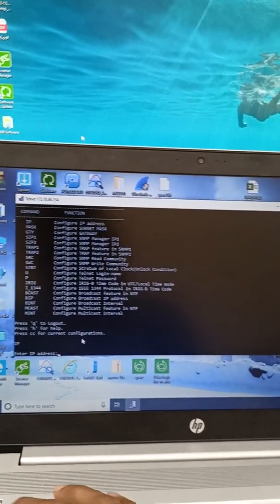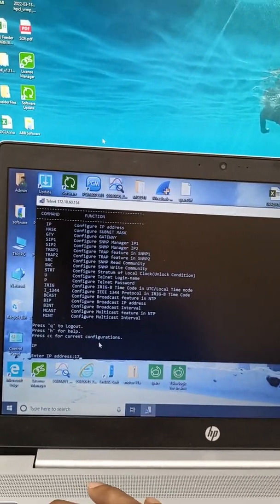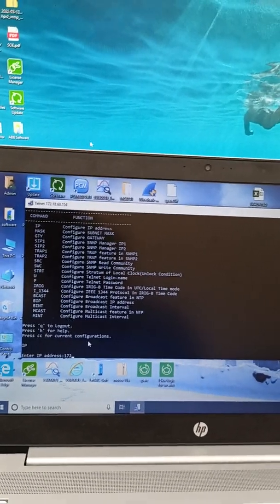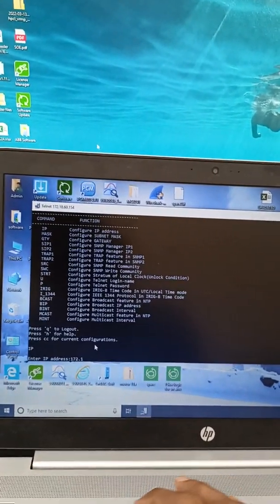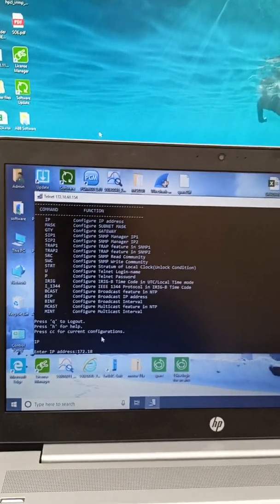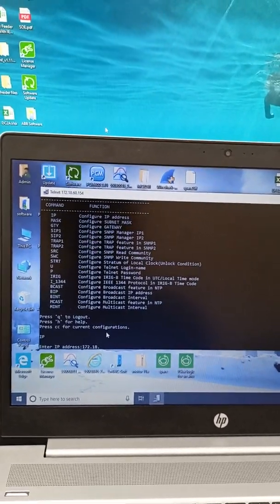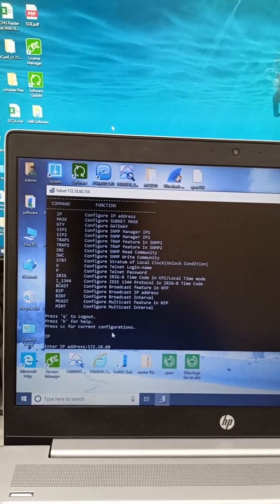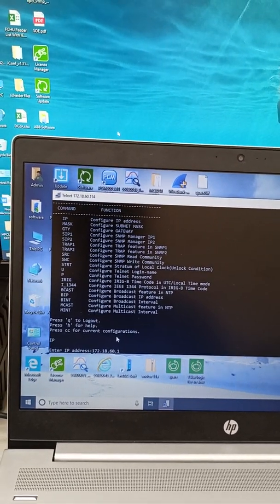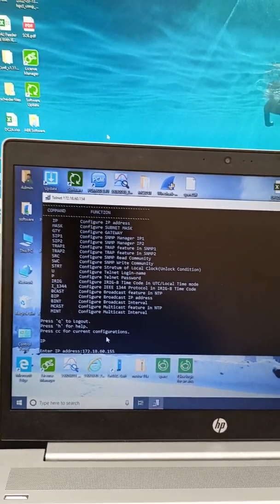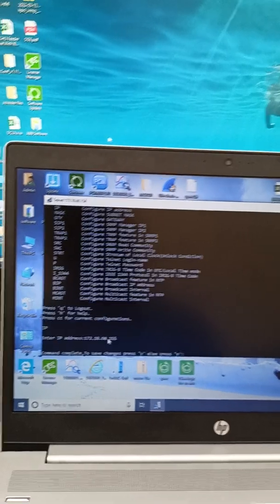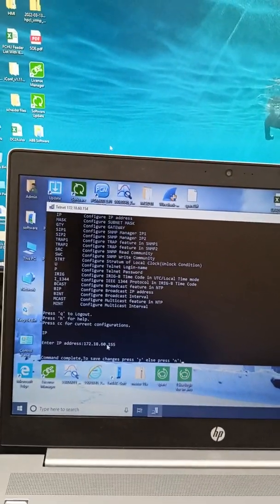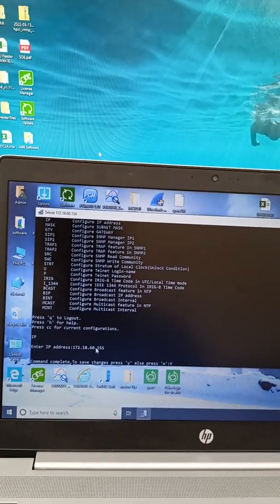Now I will change my IP to 154 to 155. Now press Y to confirm this one.